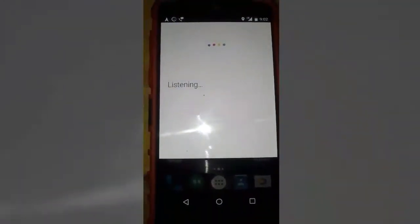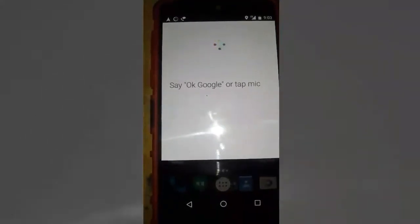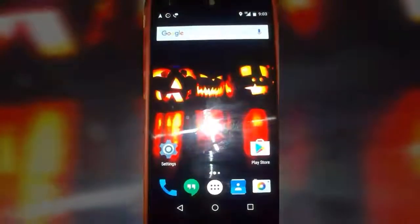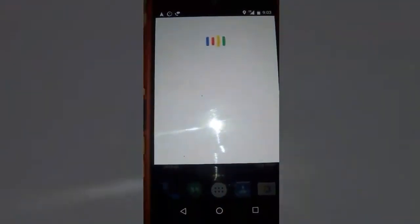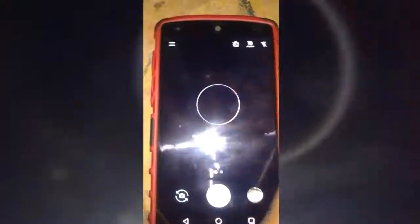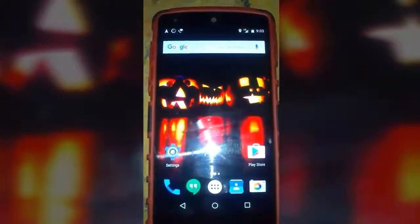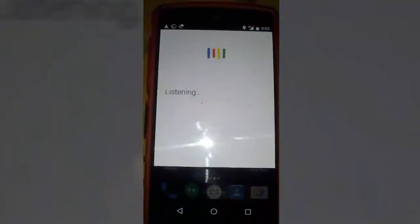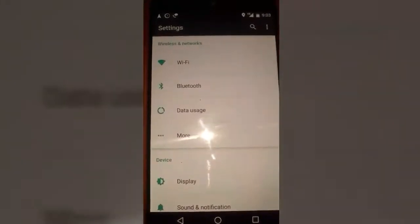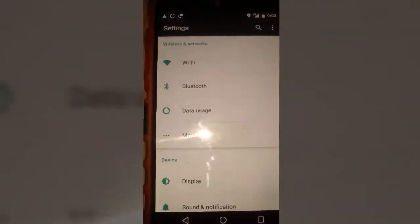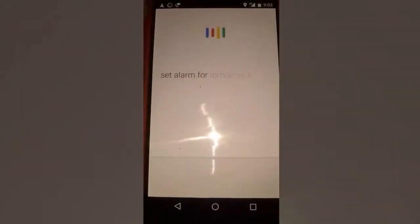OK Google, take a picture — it says 'Opening app' and automatically opens the camera application. OK Google, open settings — it automatically opens the Settings app. See how it responds to every voice command.